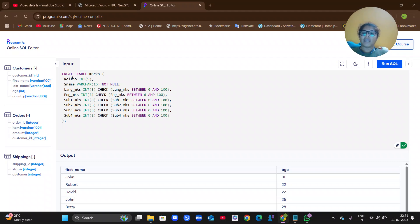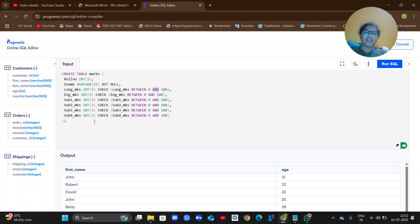I'll type the CREATE command: CREATE TABLE marks, open braces — roll_number INT(5), comma, s_name VARCHAR(15) NOT NULL, comma, language_marks INT(3) CHECK language_marks BETWEEN 0 AND 100. If you give a negative number it should not be accepted; if you give more than 100 it should not accept. The mark should be between 0 and 100. Like that, six subject marks are taken with INT(3) and a CHECK constraint.